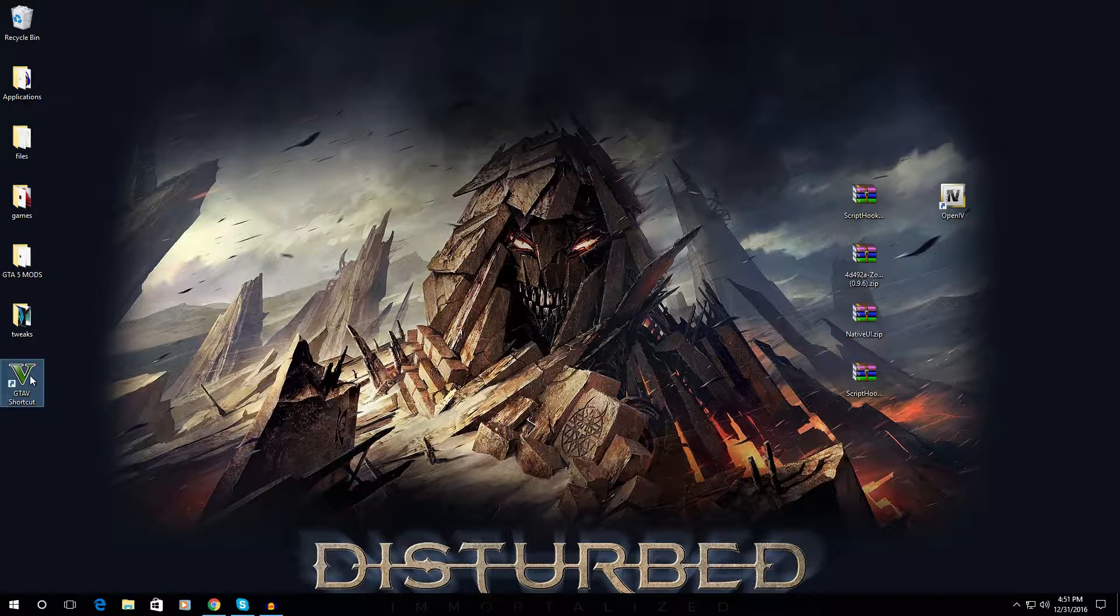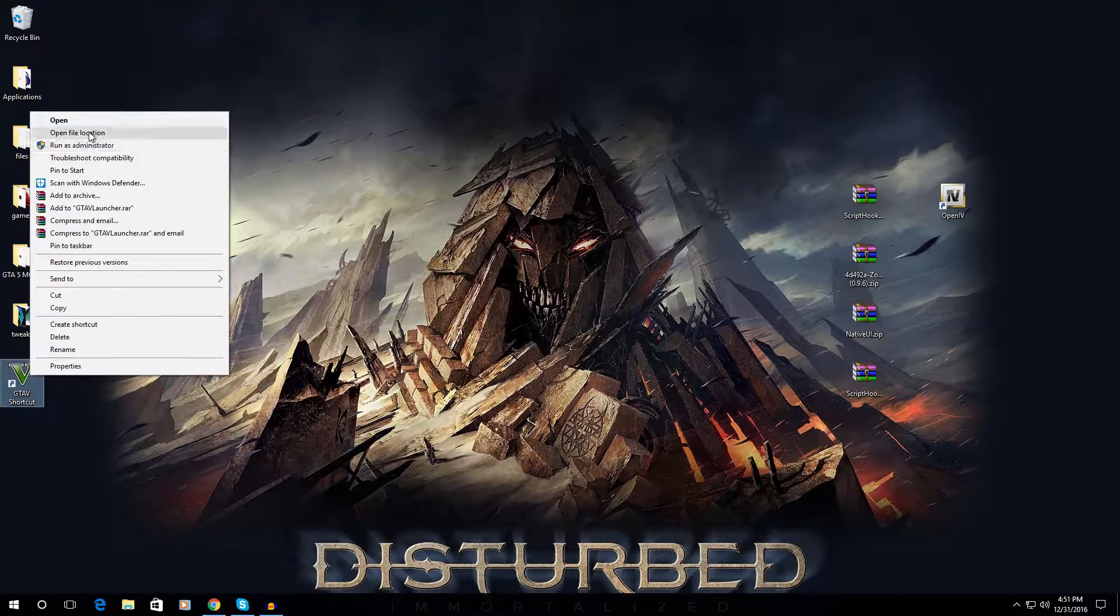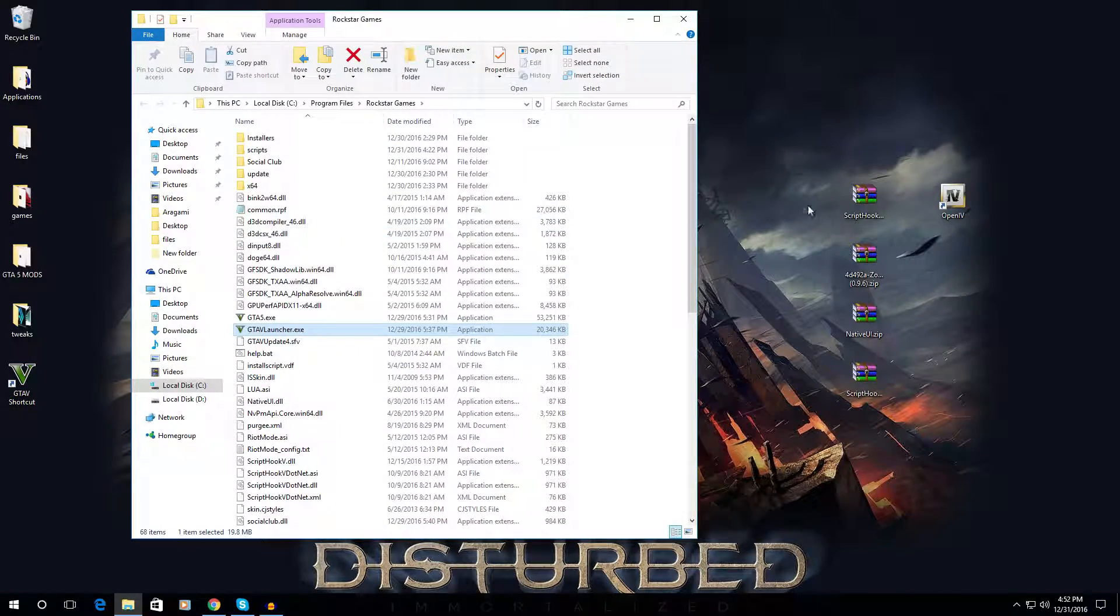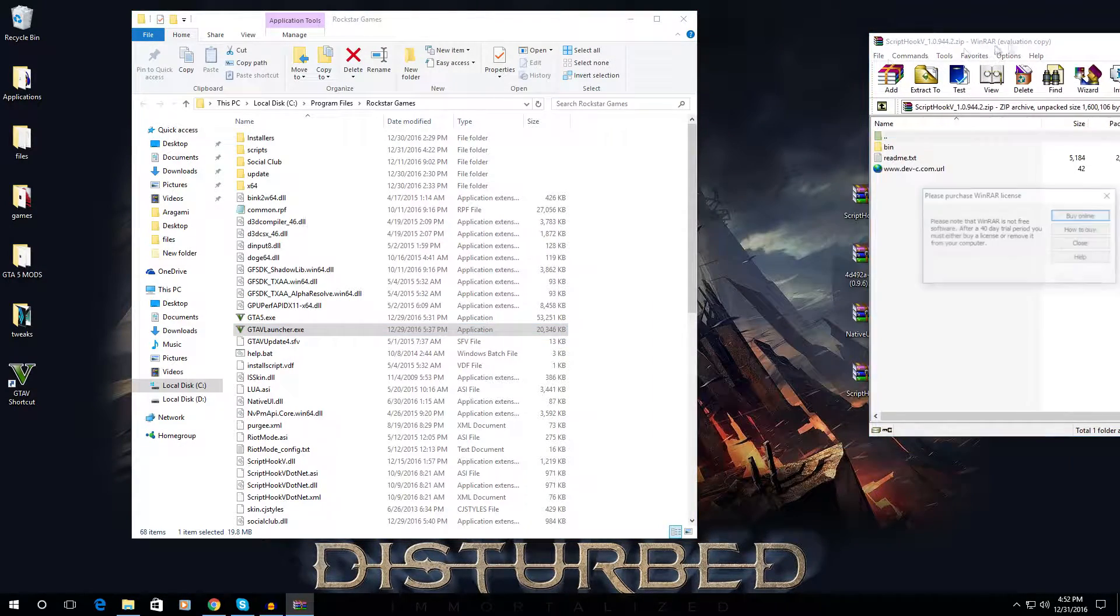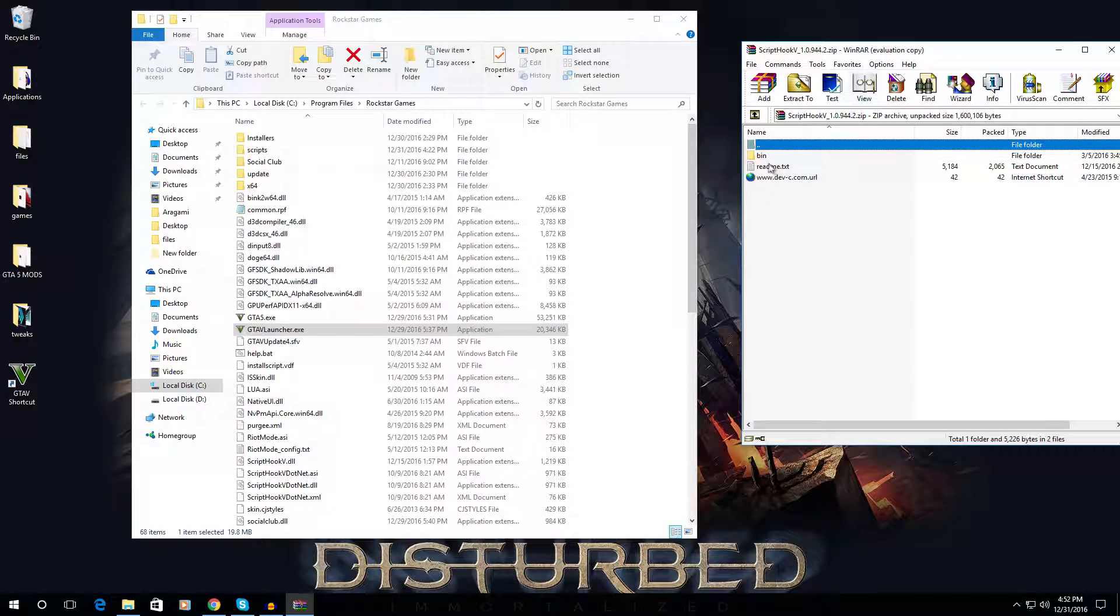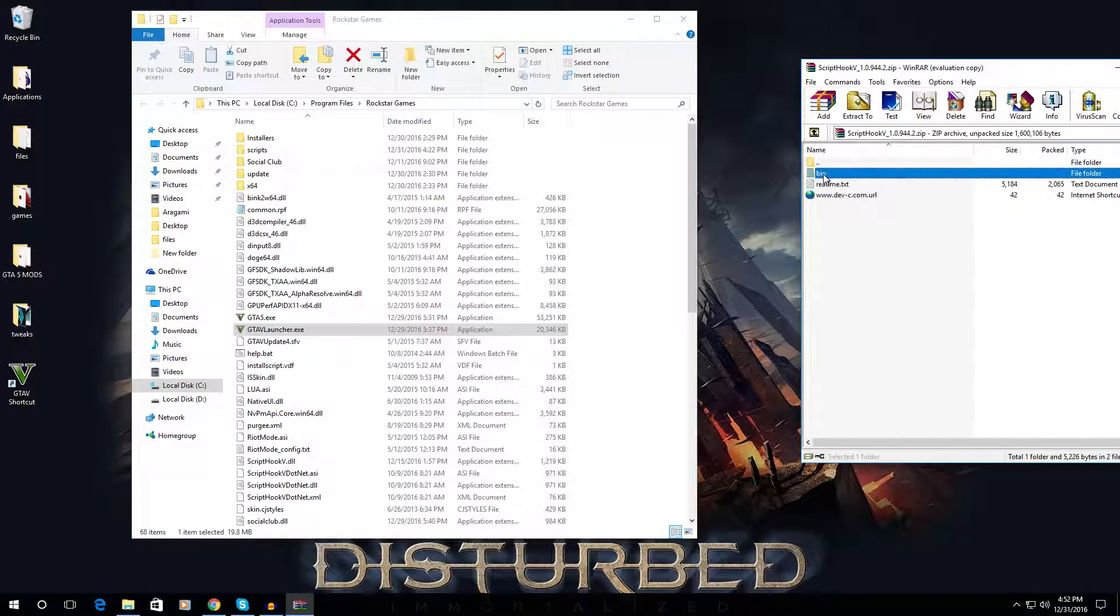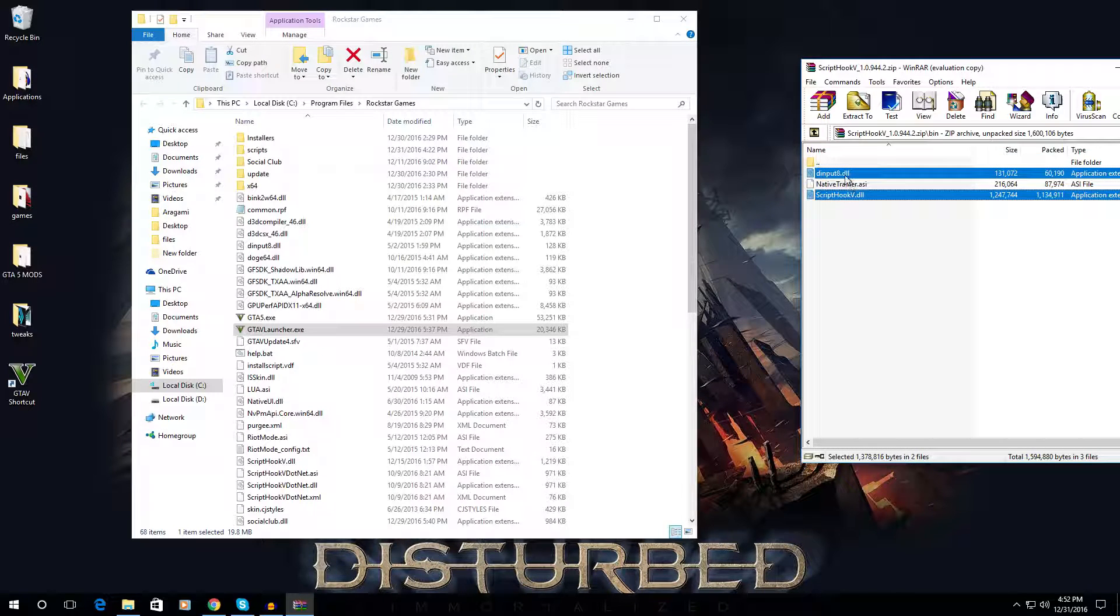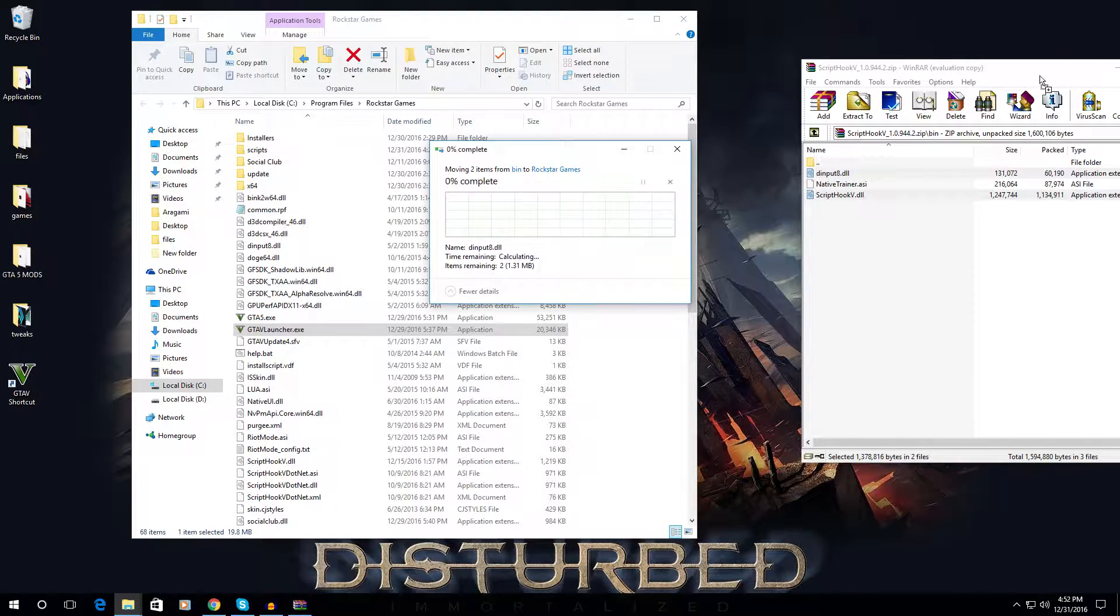Open up your GTA5 directory. Now what you need to do is copy these files into your game directory. For Script Hook V, open the bin, copy these two files into your directory and just replace the existing files.